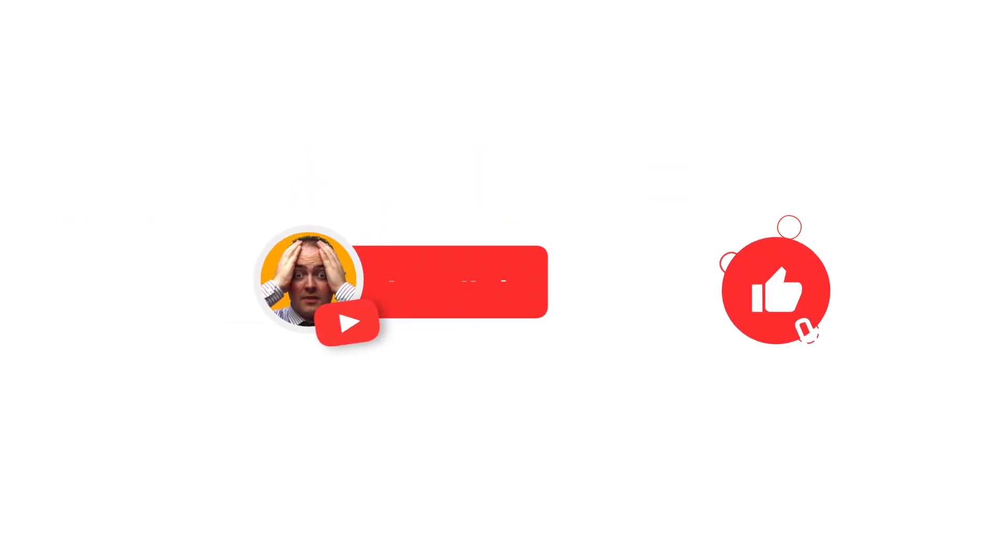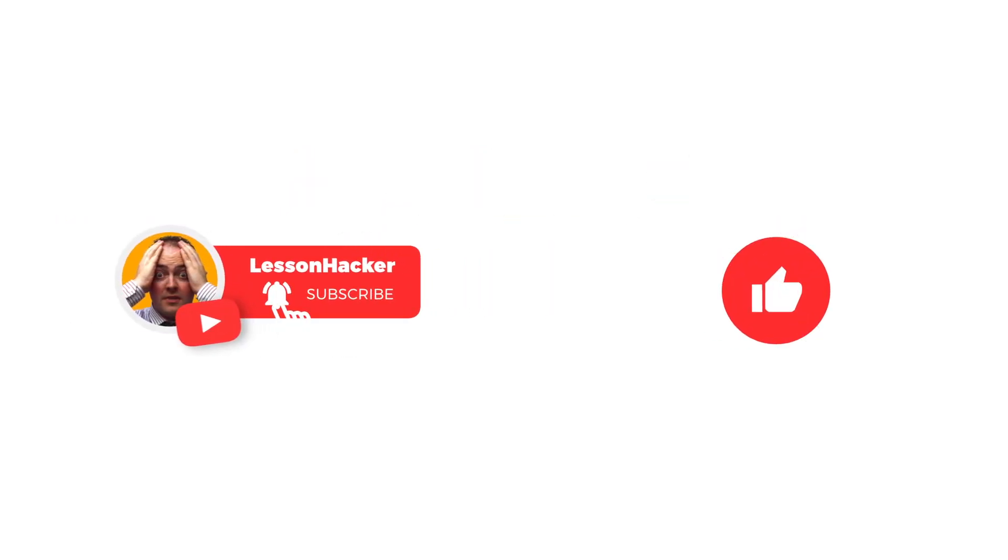That's it for this video. Don't forget to like, comment and subscribe to get more computer science content.